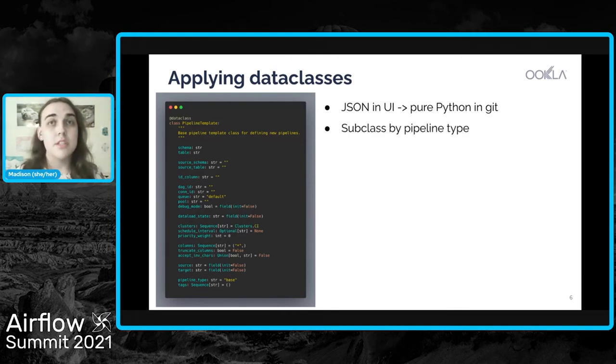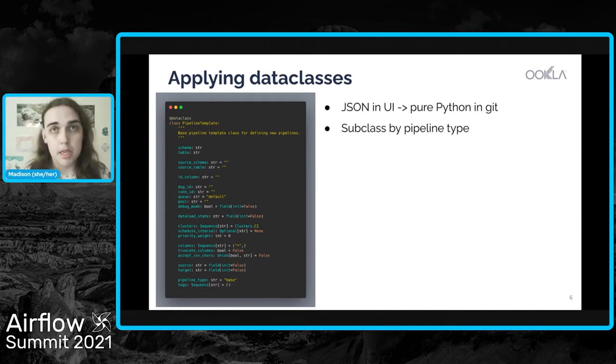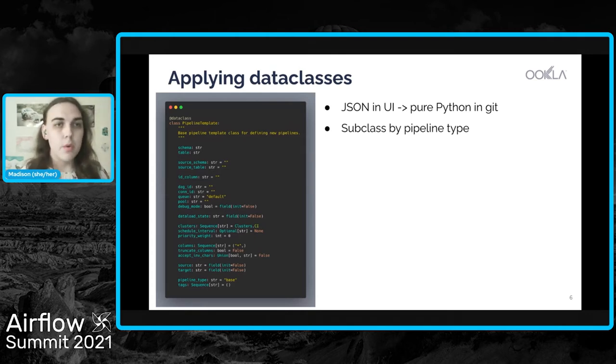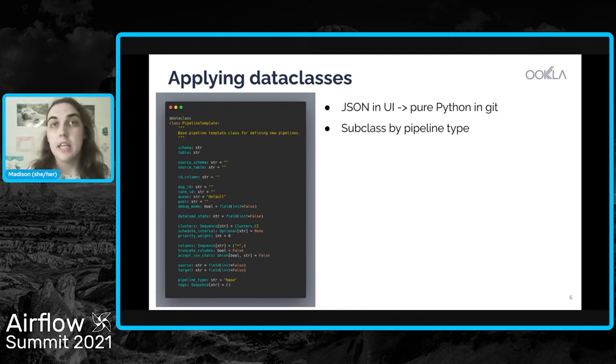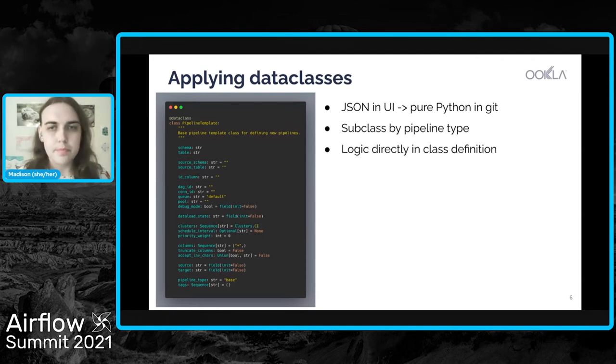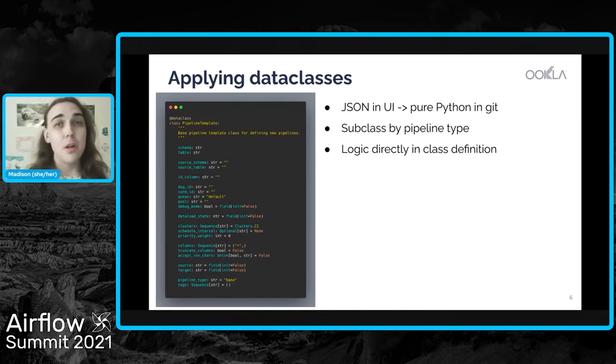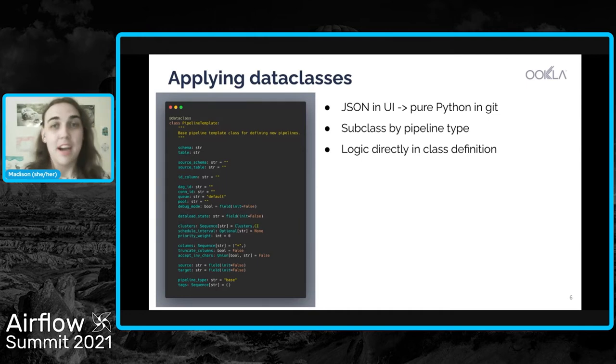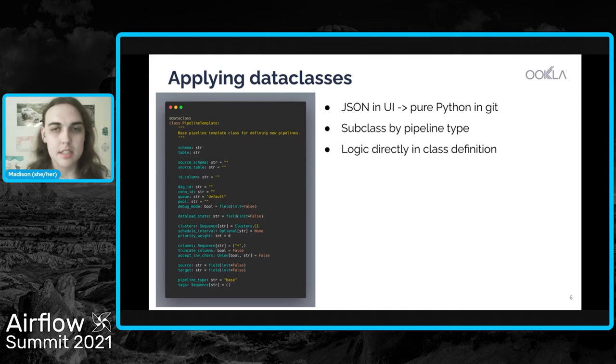Additionally, we can subclass this base class for each of our pipeline types. So this class defines common attributes that all of our pipelines are going to use, but we might have different things for full or incremental or rotating pipelines that we can then subclass. And I'll actually show an example of that in a little bit. And then lastly, and I'll show an example of this too, we have the opportunity to put a lot of logic directly into the class definition. And so we can have a lot of things defined inherently just by way of instantiating this data class.